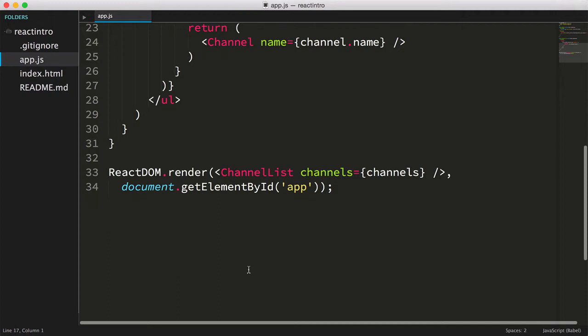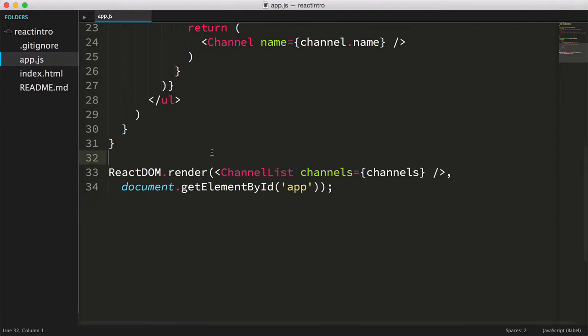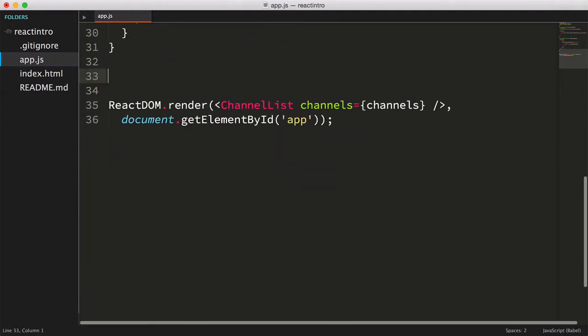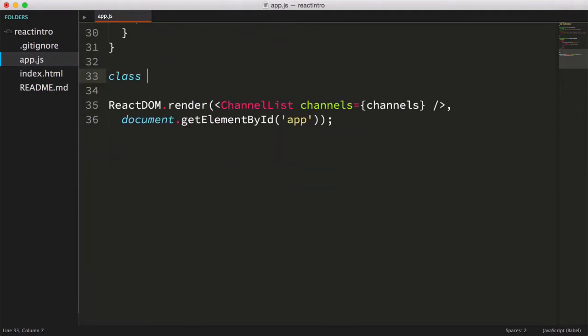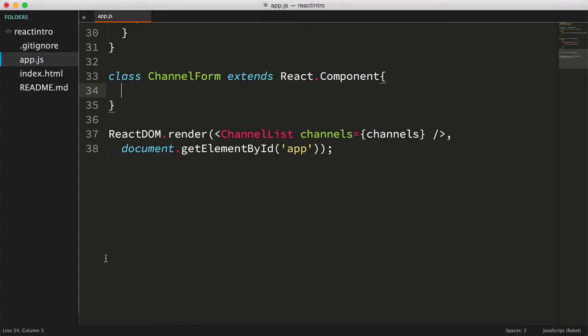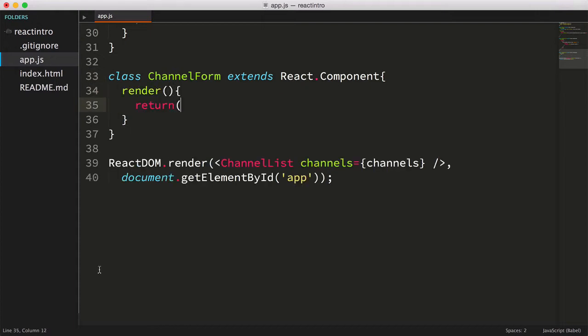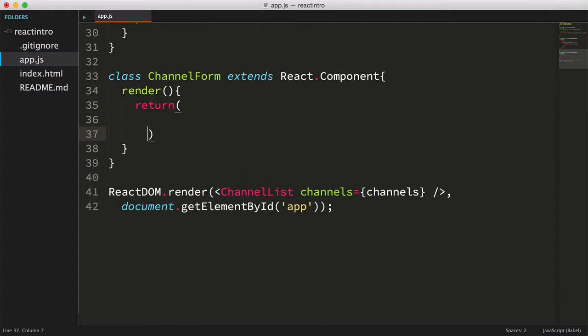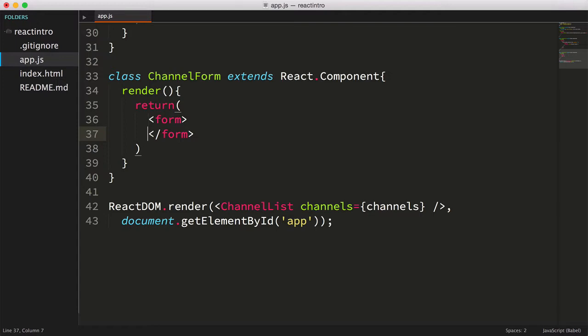We'll create our ChannelForm component just as we did with the Channel and ChannelList components, declaring our class ChannelForm that extends React.component. Then we'll create a render method that returns a simple form tag with a single input tag of type text.